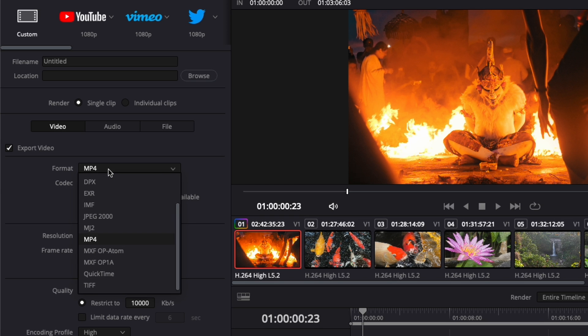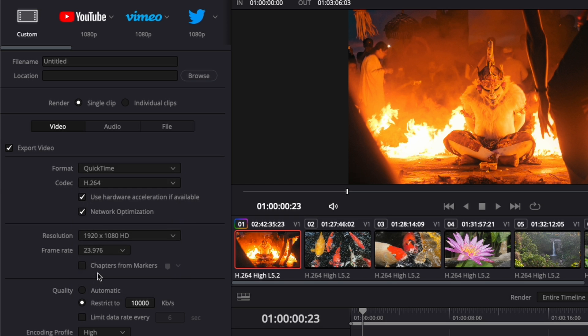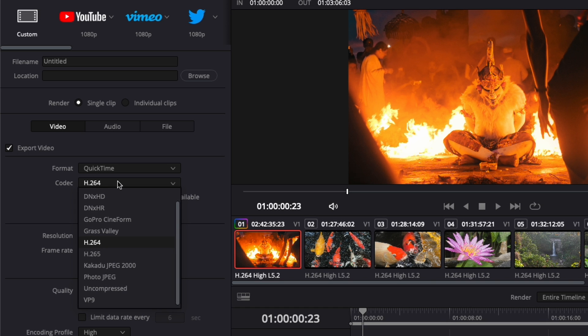For the format, I'll go with MP4 or QuickTime. Personally, I always use QuickTime. Then you can choose between a bunch of different codecs.